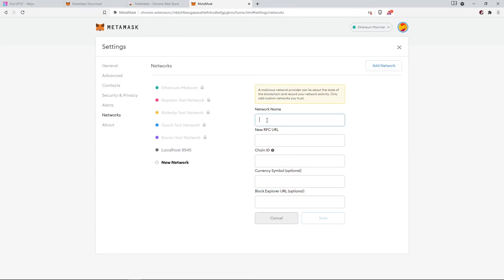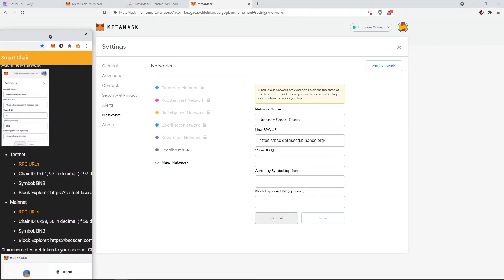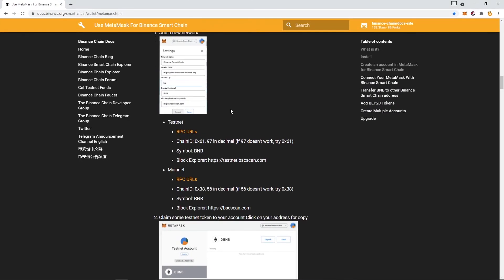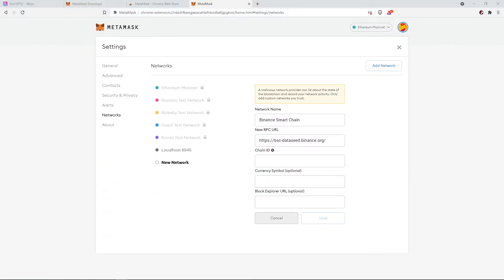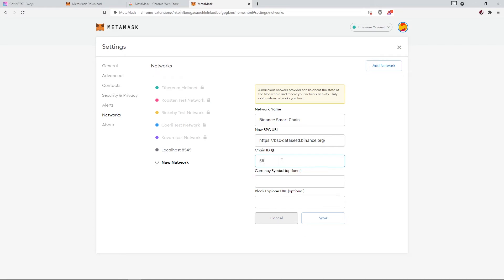Then you need to paste this link. By the way, if you have trouble connecting MetaMask to the Binance Smart Chain, you can refer to this blog post. I have put the link in the description below. Then here you need to type in this number, 56.